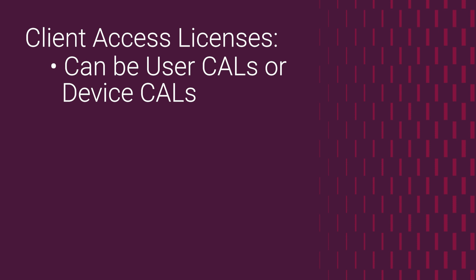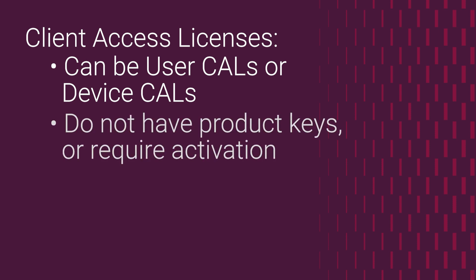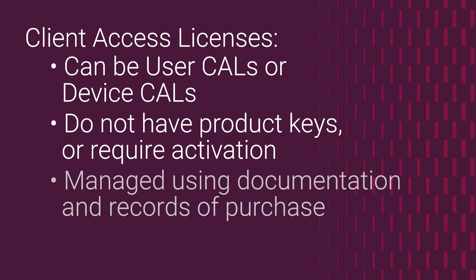A key difference is that CALs are not enforced through product keys in the same way that the server licenses are. Instead, CALs are managed through documentation and records of purchase. There will be no product key for these CALs, and there's no need to activate them. This means that the server of this simulation would ship with a printed document that certifies that 10 user CALs were purchased.